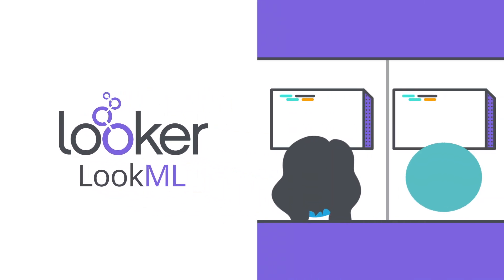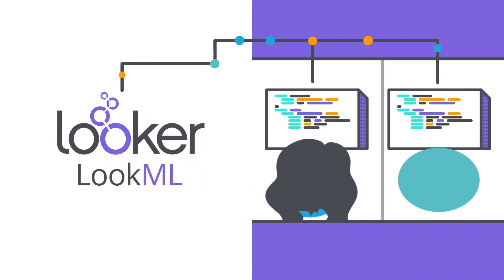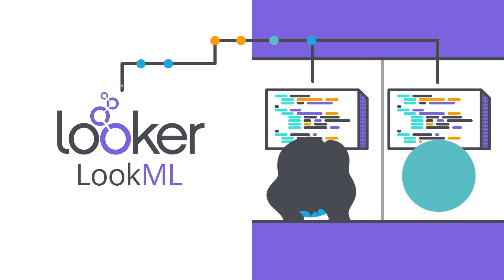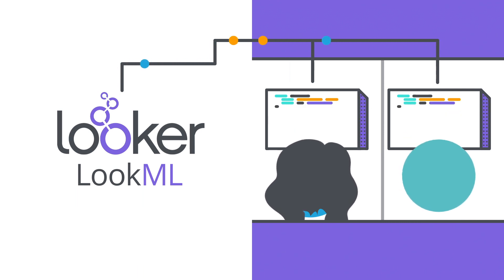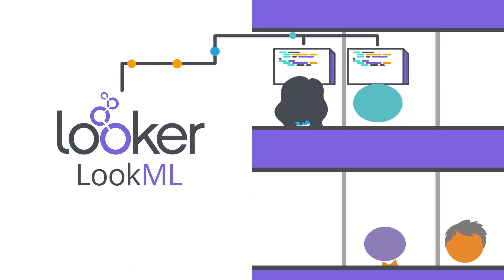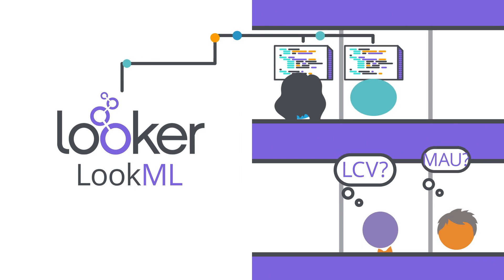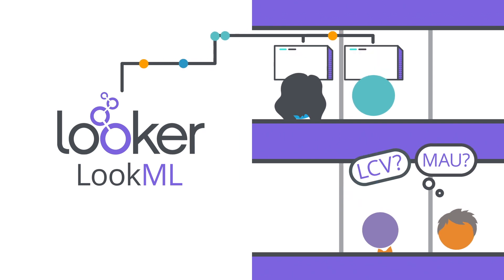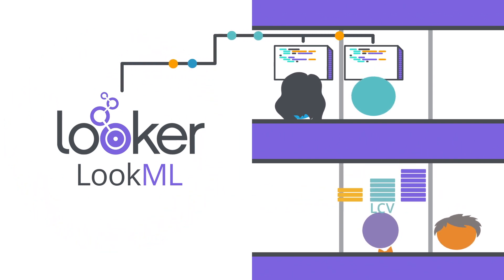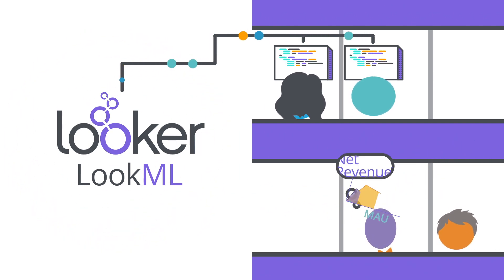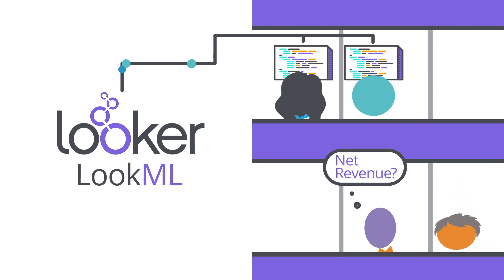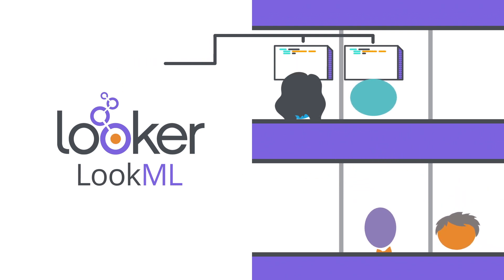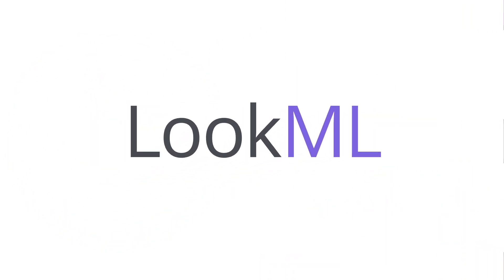LookML gives analysts a way to get all their knowledge about what your data means out of their heads and into Looker. Once that knowledge is in Looker, everyone can access it without waiting for an analyst's help. And they can use the business terms they're familiar with. No technical skills required.